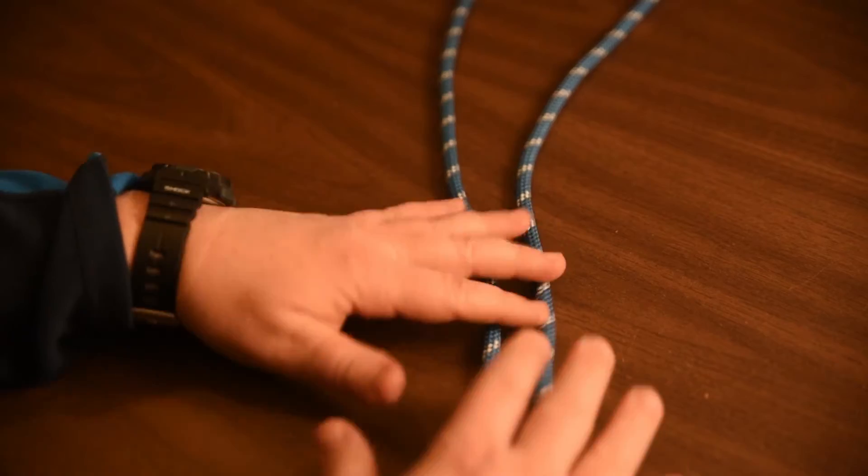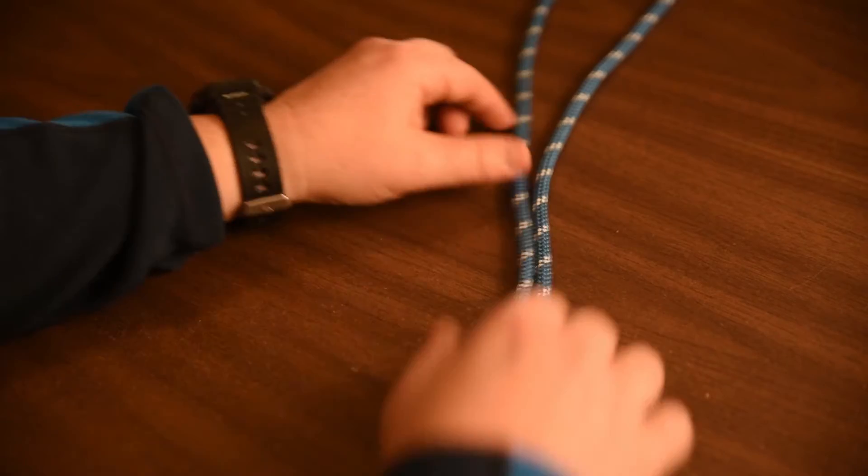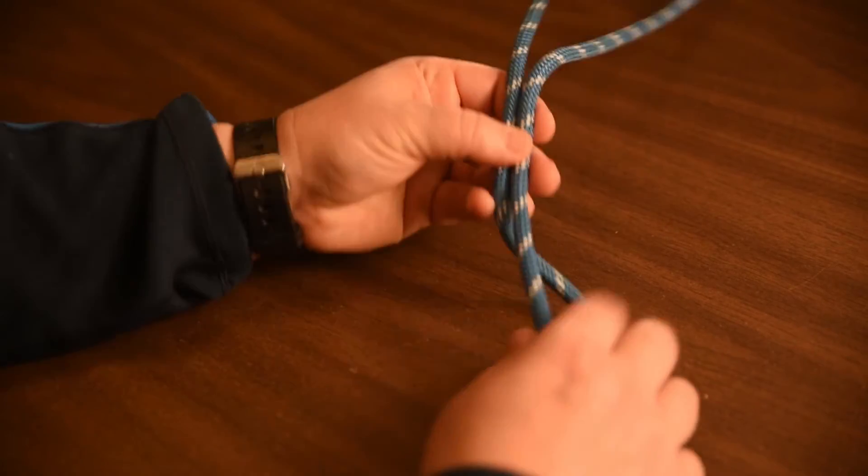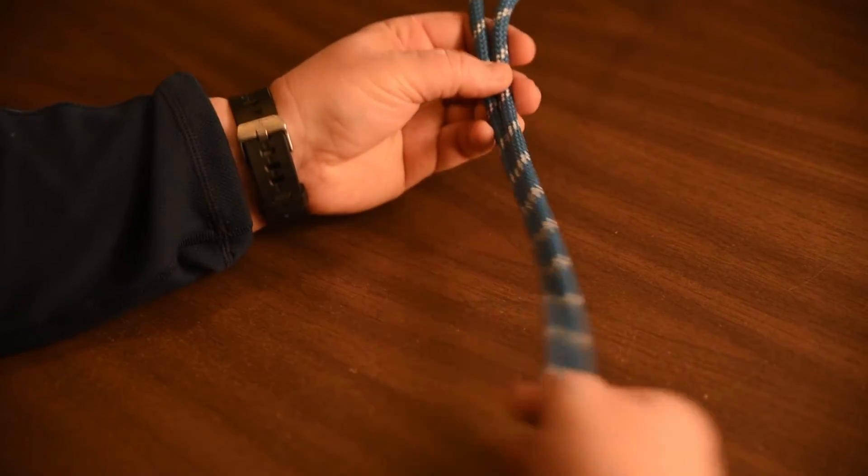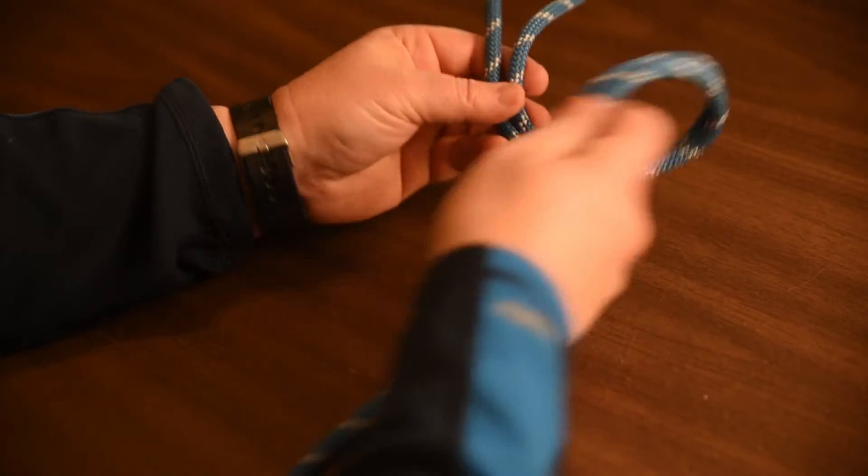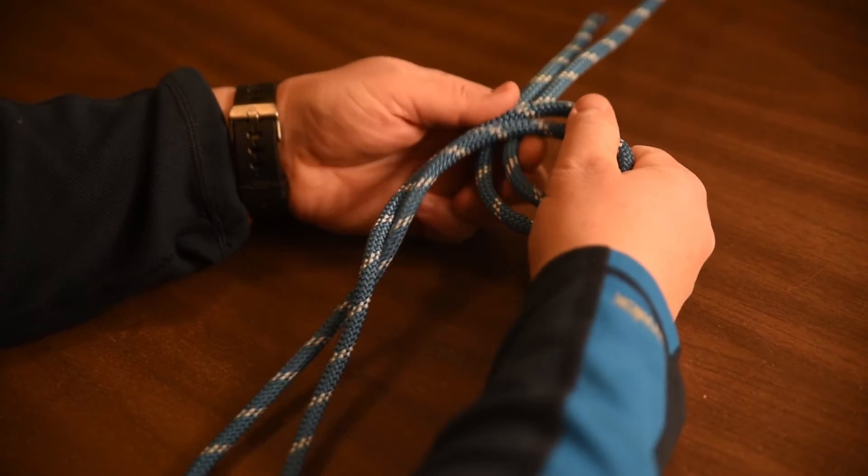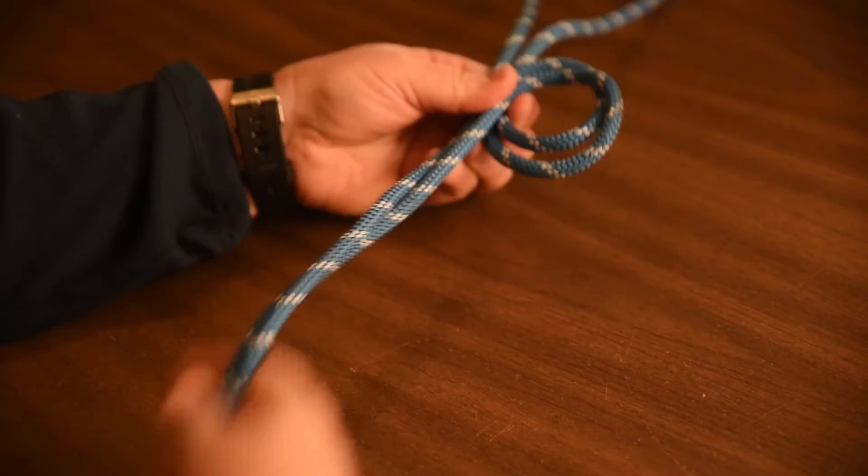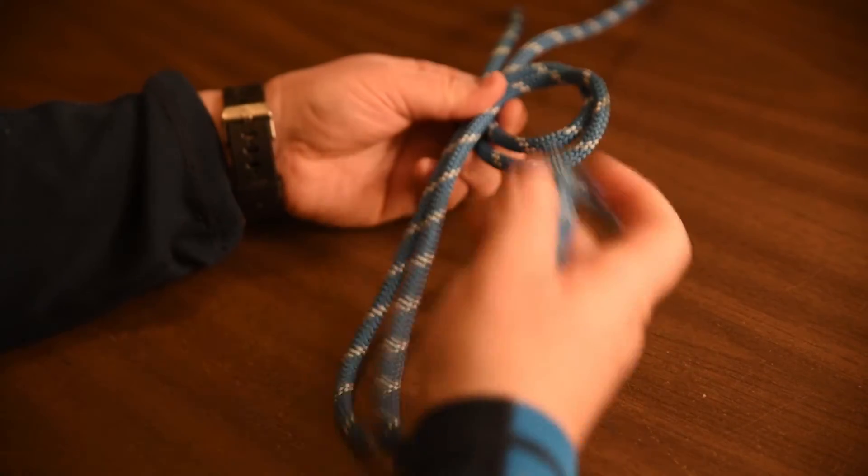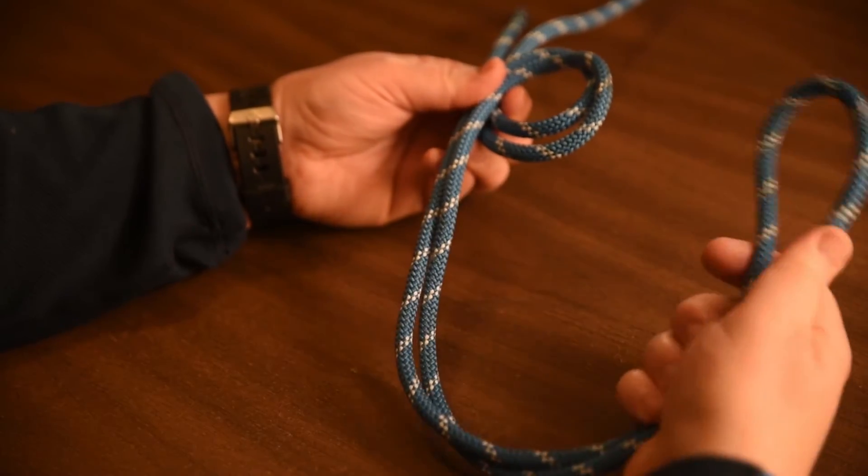We're going to take the rope here, double it over, and create the coil. Try to keep the rope straight because it'll save you time when you're dressing at the end.